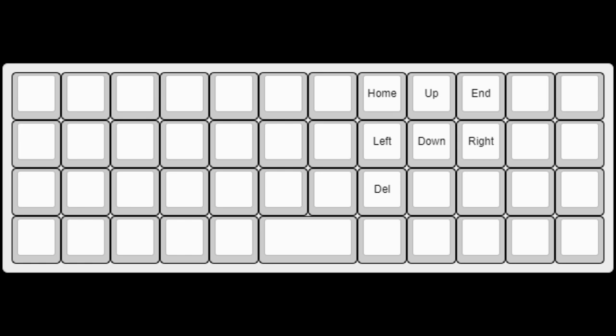This is probably my most used layer. It's basically my navigation cluster. I put my arrow keys in IJKL, like I'm used to from the HHKB Pro, and HOME and END, which are keys that I use often in programming, are in what I think are pretty logical positions.